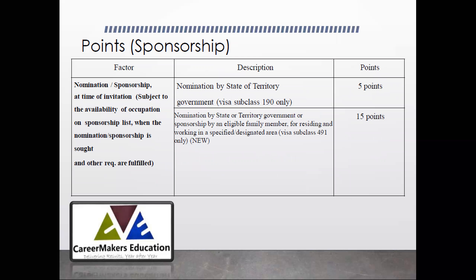In Australia, there are 3 types of visas: 189, 190, and 491. If you get sponsored by a state for Subclass 190, you get 5 additional points. If you get sponsored by a state or union territory under Subclass 491, you get 15 additional points. So anyone not finding themselves eligible for a 189 visa can think of applying for 190 or 491.